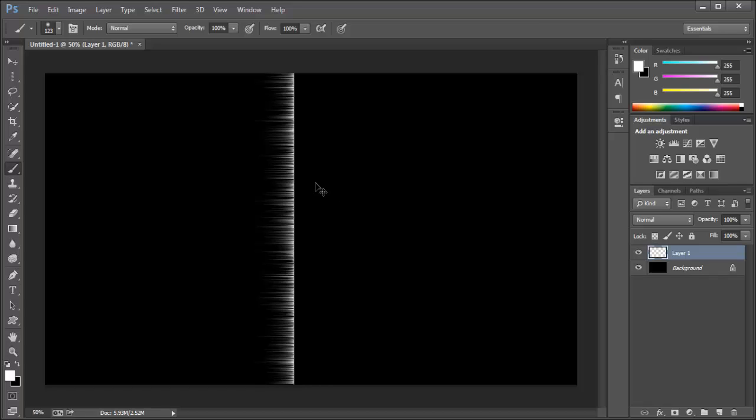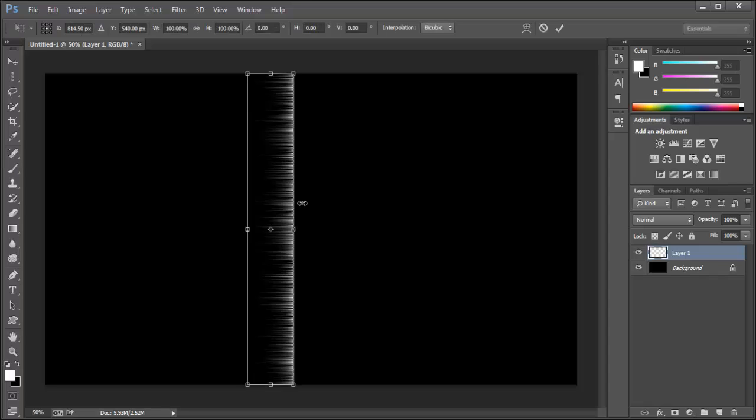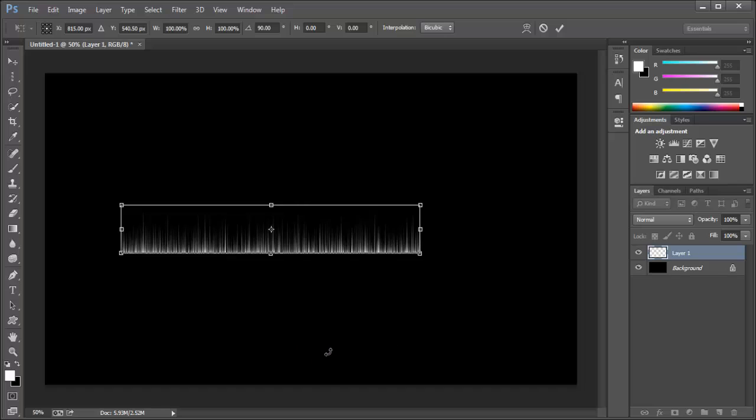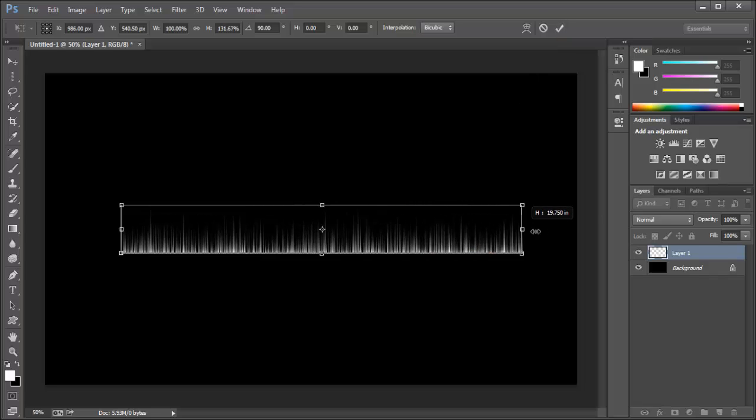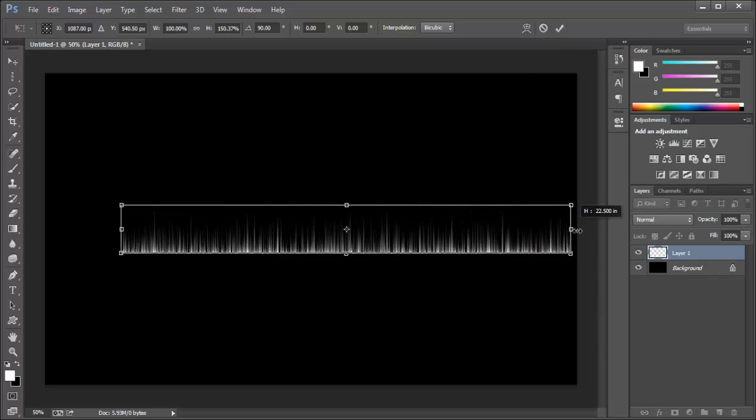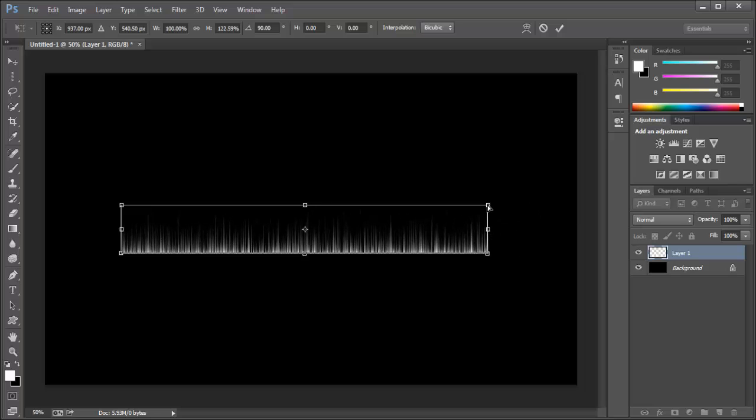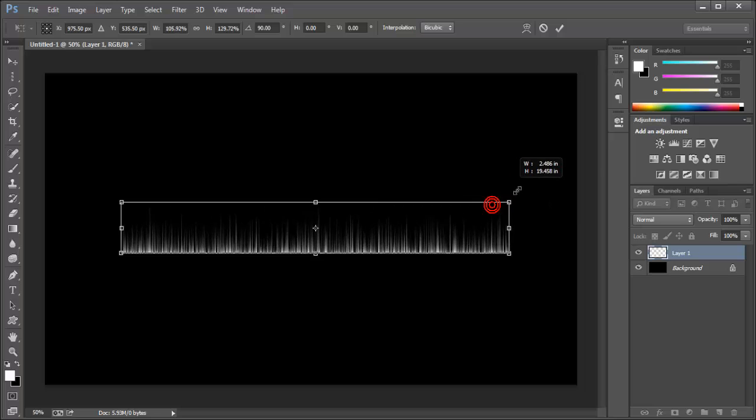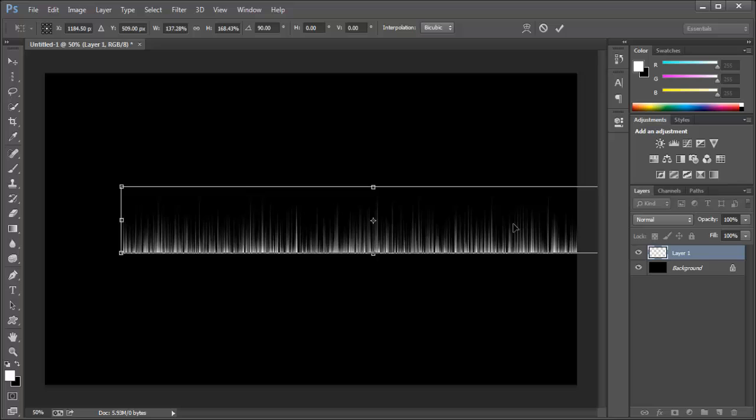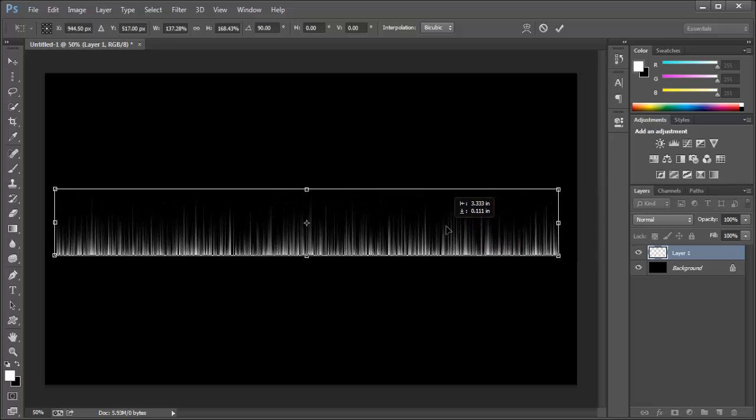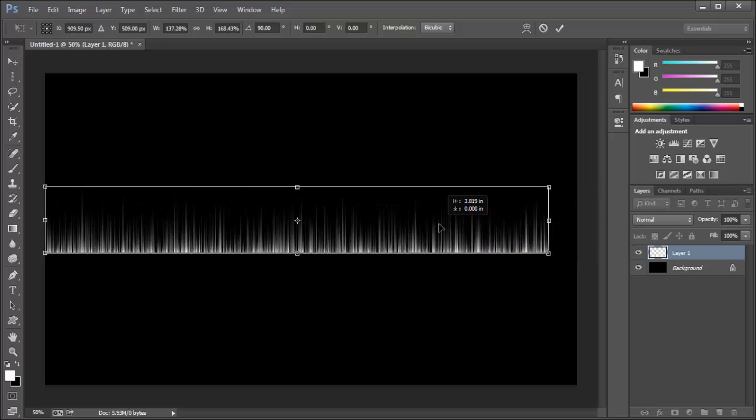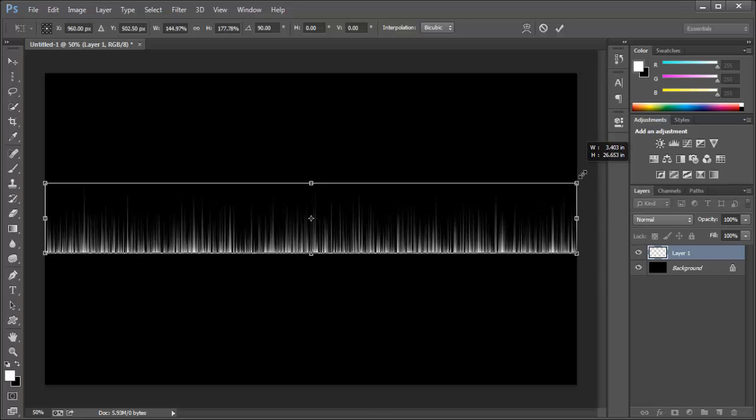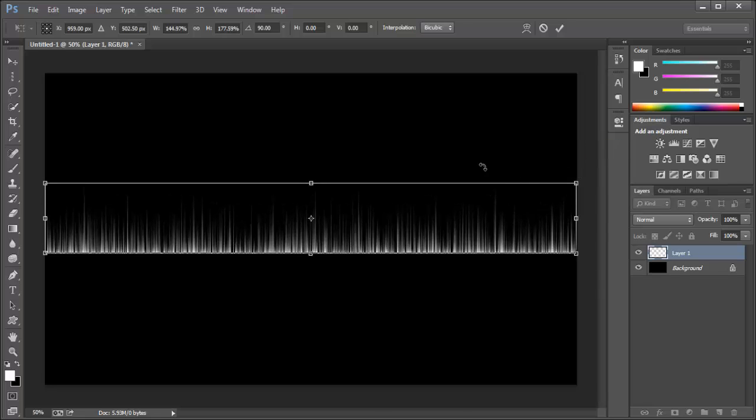After this, Control T, not that, 90 degrees to be right straight. After this, all you gotta do is make it a little bigger if you like. Yeah, it's very good.